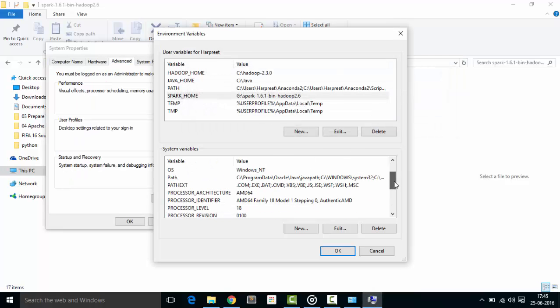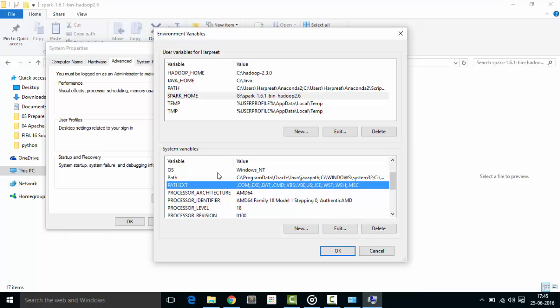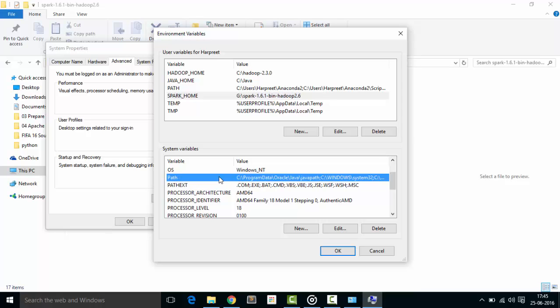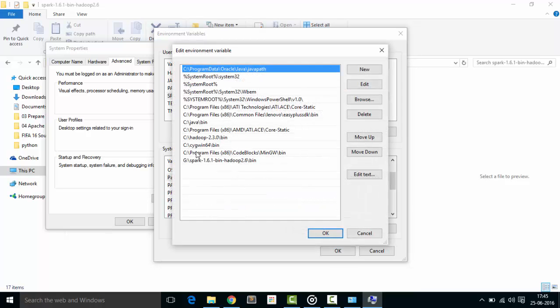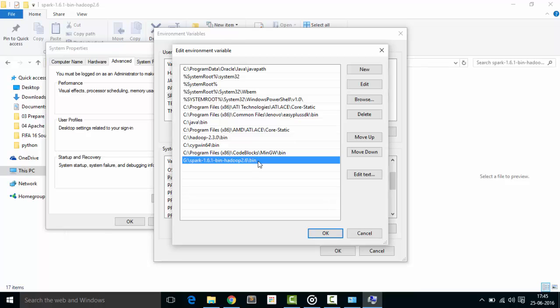In the system variables, in Path, you can see here I have included the path until the bin directory.